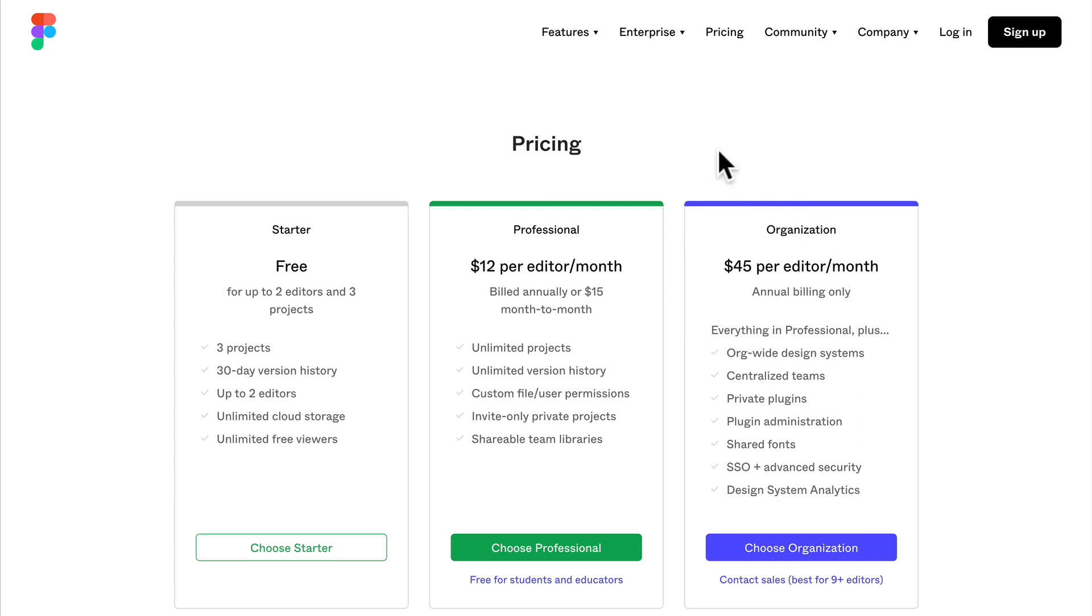In the future you will be on a design team and they'll have a paid plan for you to share design systems and stuff like that. But you won't need to worry about that right now.